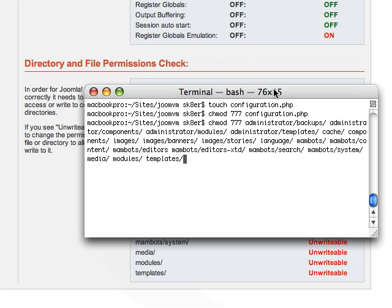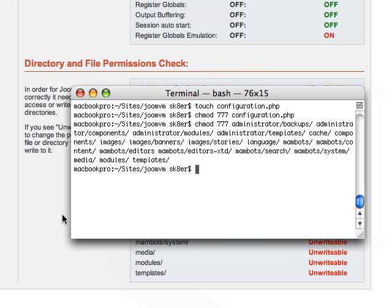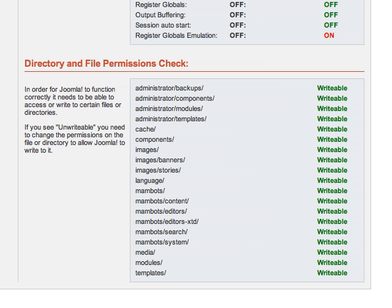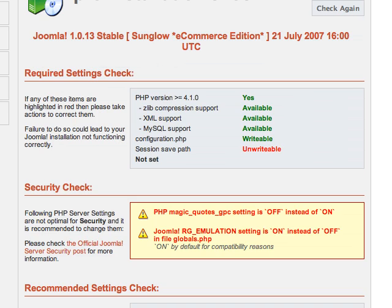I'm going to go ahead and execute this. Once I click refresh, you'll see now that they're all writable and we can move on to the next screen.